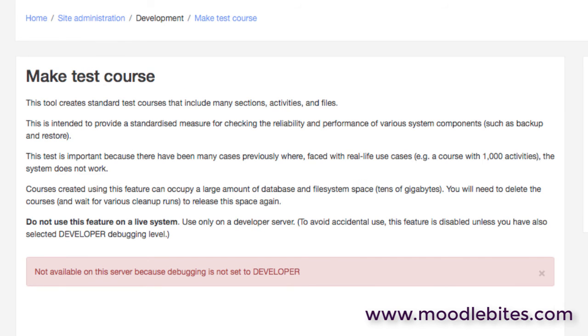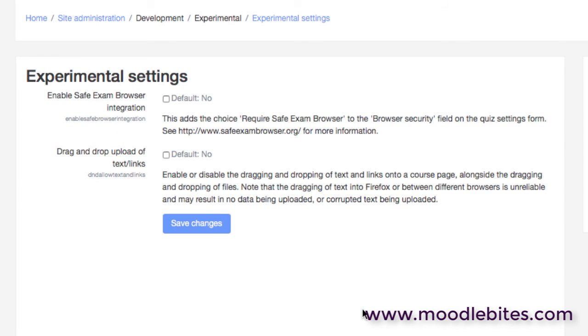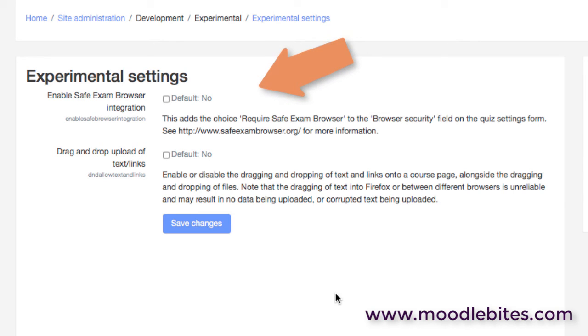Then we've got some experimental settings. Anything that's being introduced in Moodle that isn't quite 100% perhaps, or marginal, or a very small use case, will first of all possibly appear in experimental settings, and then later on in a later version of Moodle be moved to a proper menu item. So at the moment in this particular version we can see there are two experimental settings.